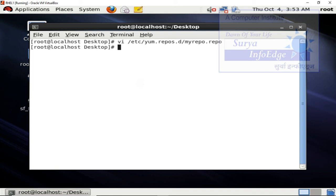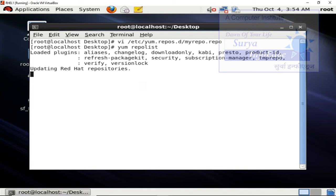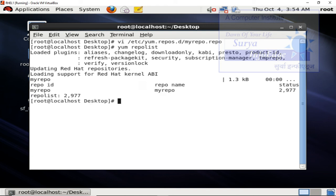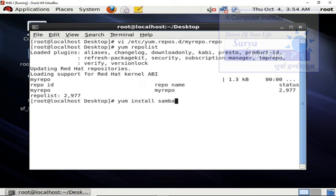Once this is done you can check whether yum is accepting that repository or not by repolist command. So yum has replied that there is one myrepo named repolist which is having 2977 packages. This means if you want to install anything you can just write yum install and the name of the package and yum is going to get that package from this repository. With this we've completed creation of the repository. Thank you.